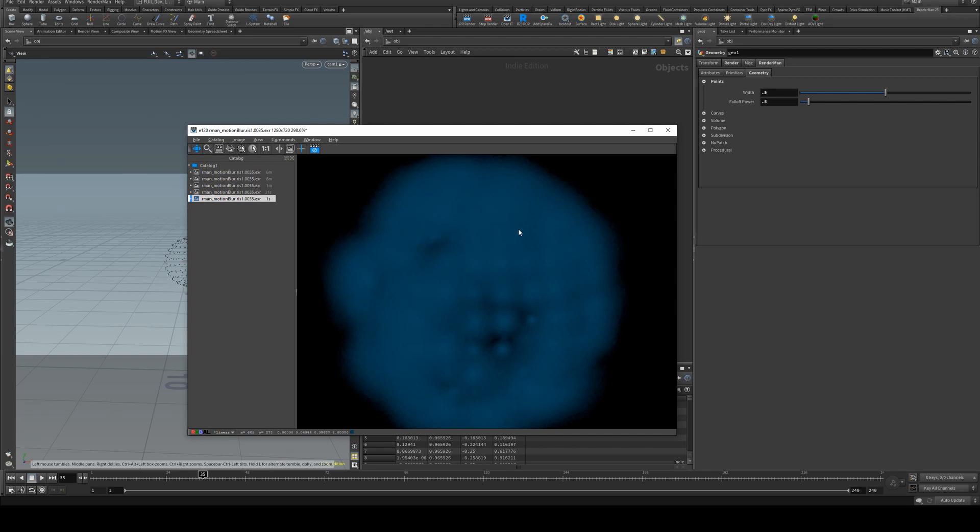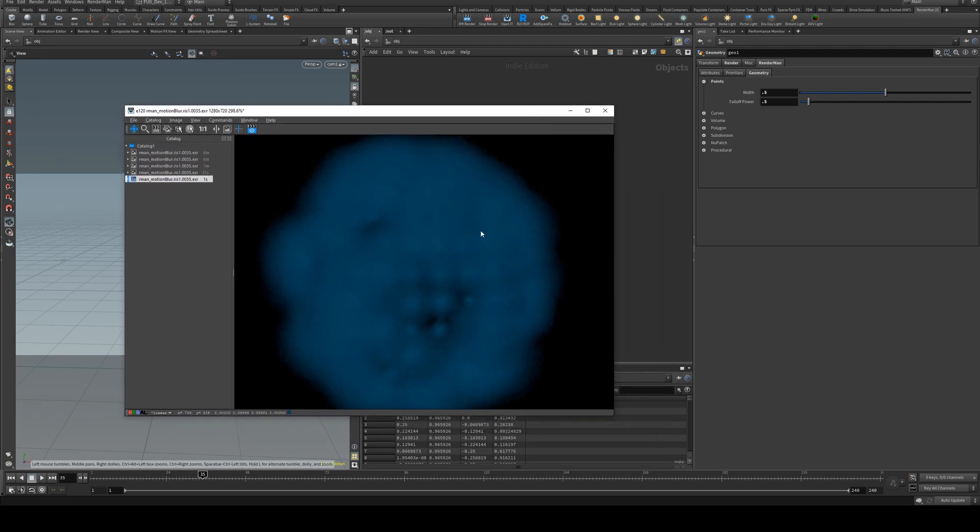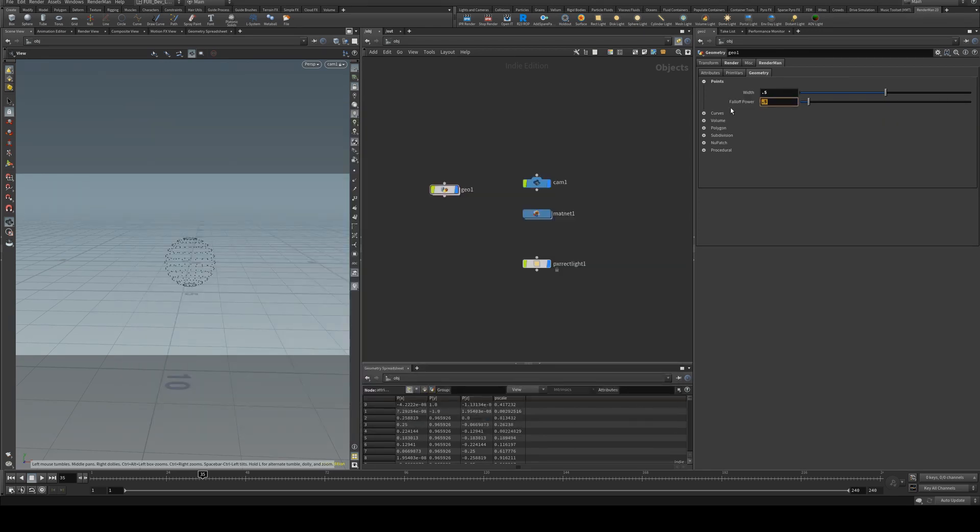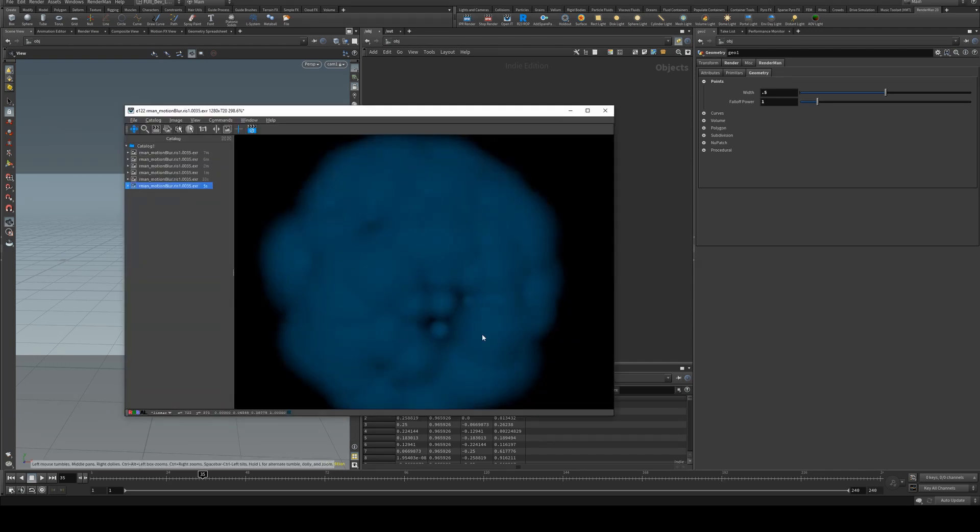So we'll set it to 0.5 for example and run a render, and you'll see that the inside of the point is more dense and the outside is falling away to nothing. If we increased it to one, it will decrease the edge blurriness as you increase the fall off power.